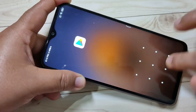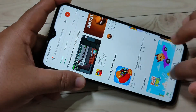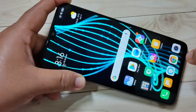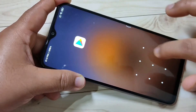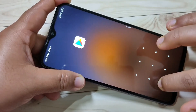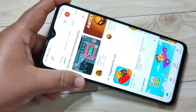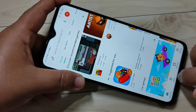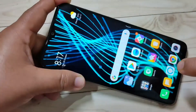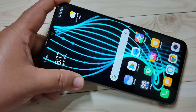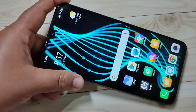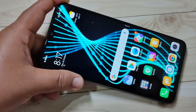So simply in this way you can set up App Lock on this device. I hope you guys enjoyed this video. If you liked it, please like and share, and don't forget to subscribe to the channel for more updates. Thank you for watching, bye!